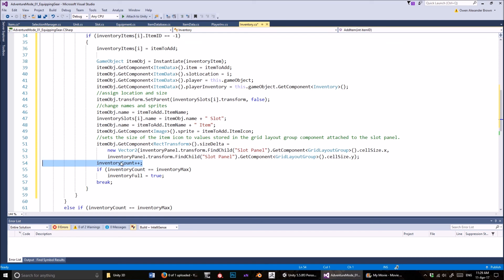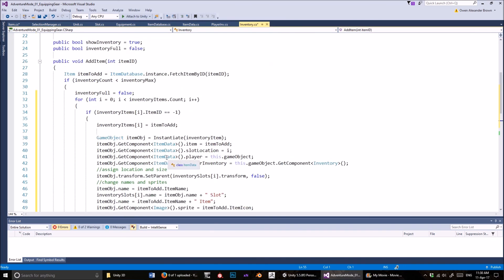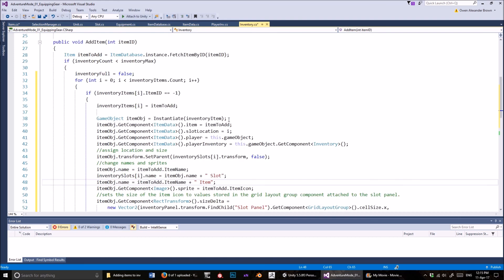After incrementing the inventory count, if inventory count equals inventory max, we set inventory full to true. I think I use that boolean variable when dealing with different inventories — chest inventories and NPC inventories — where they want to check whether the inventory they're sending something to is full. That will all become clear when I cover interacting with other inventories.